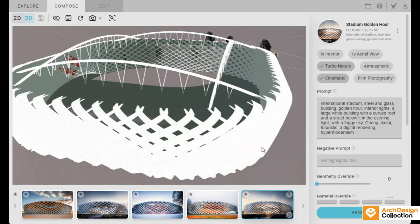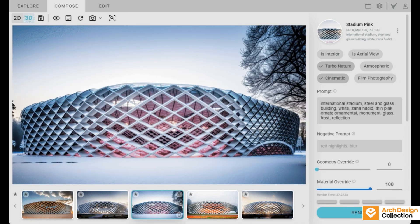You've got control over stuff like geometry override and material override. That means you can decide how closely the output sticks to your original model or let it go more creative. And you can move around and see every angle of your 3D model live, which is super helpful.